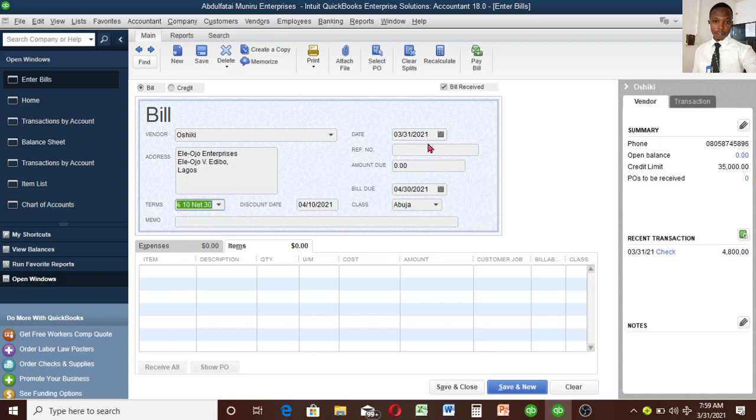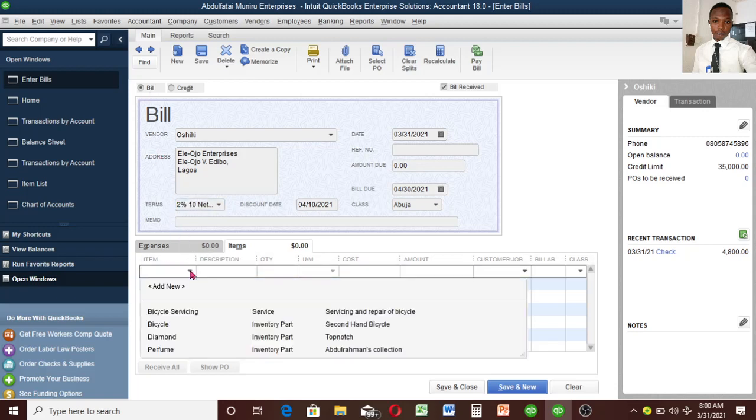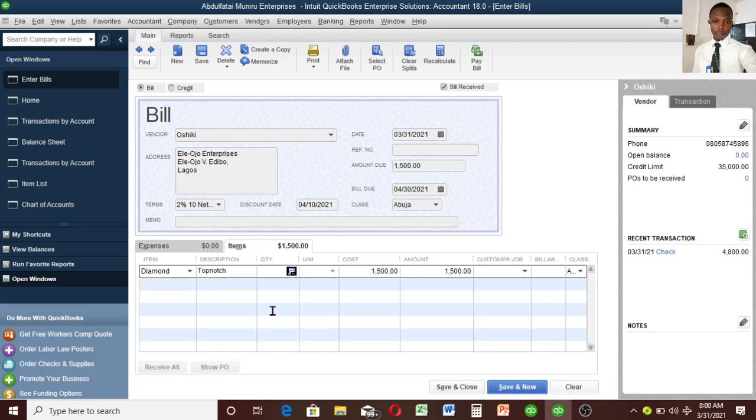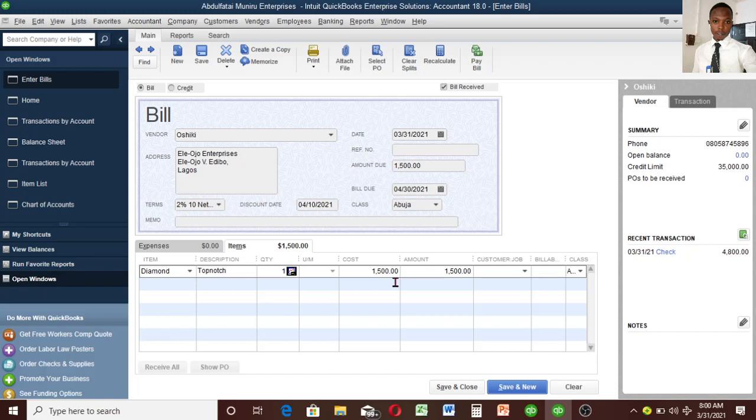There is no reference number here yet. Let me bring up the item first. I'm buying diamond on credit. I'll set the quantity to one. You can see that 1005 is still showing even though I used 106 before. The class is reflecting as Abuja, which says this particular customer Ashiki is located in Abuja.